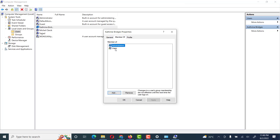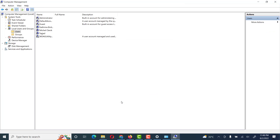Friends, you see this user has now become an administrator user. We can add or remove any group or user. This user is now a member of two groups: Administrators and Users. We can remove the Users group and Apply — now this user becomes only an Administrator member.